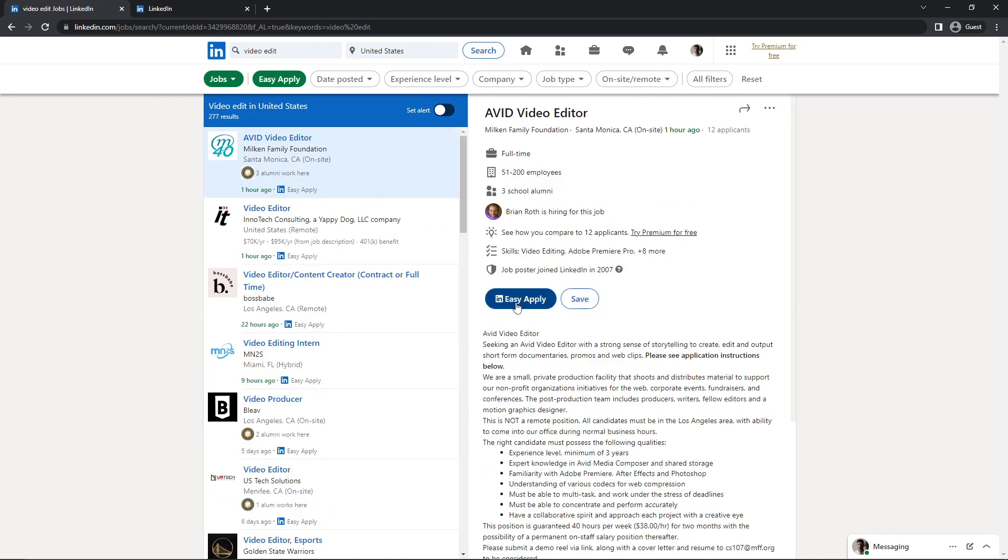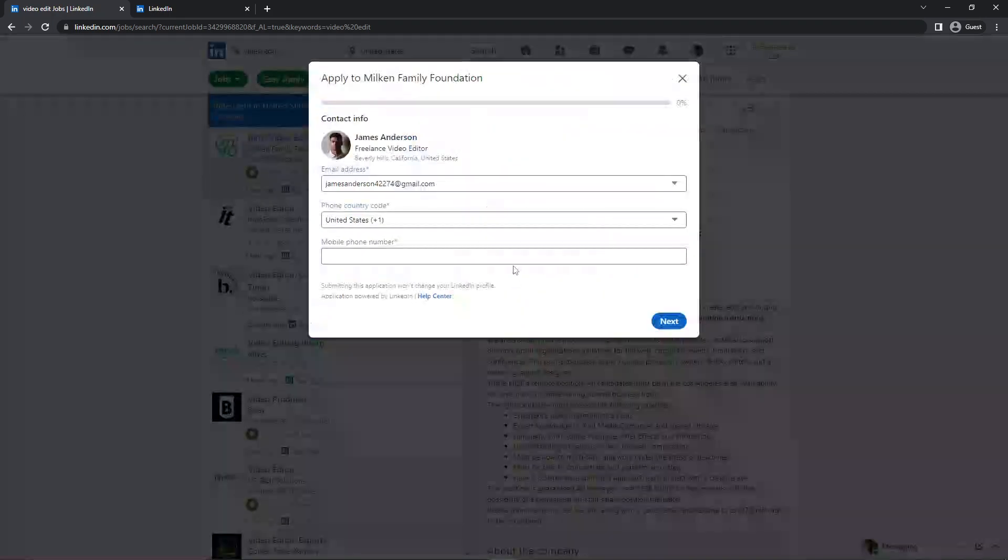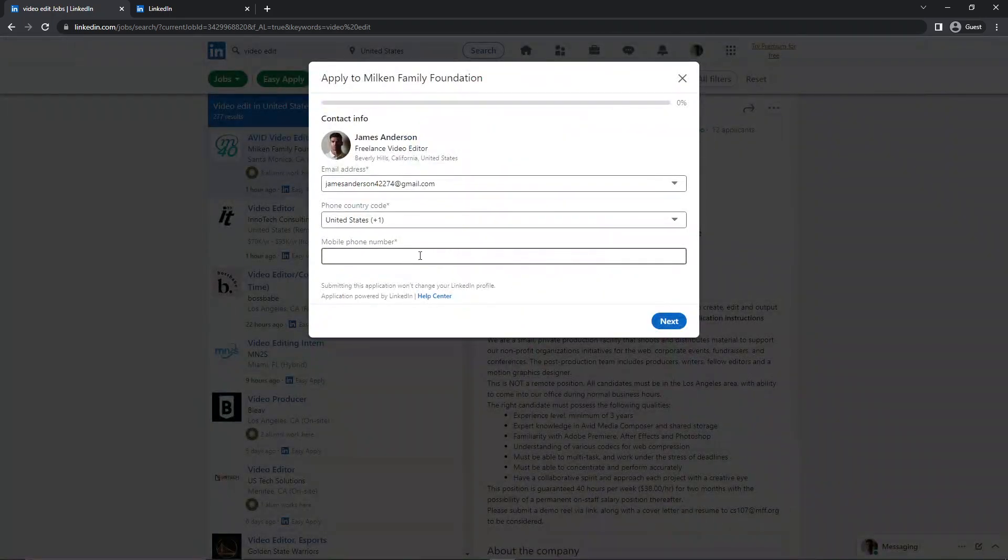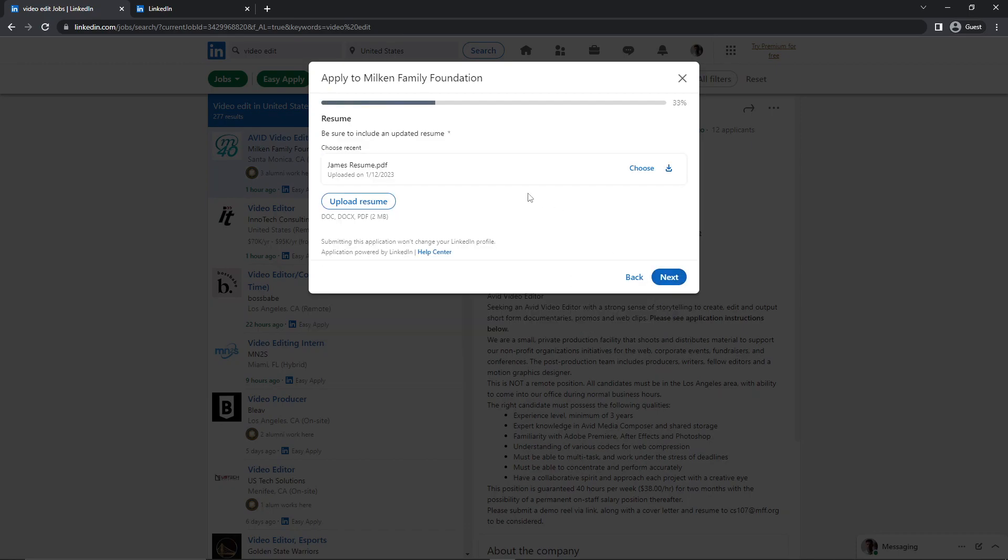Here you can see, if I click on Easy Apply, I will add my phone number here and click on Next. And here you can see my resume is already uploaded. If you don't want this one, you can always choose another one as well.